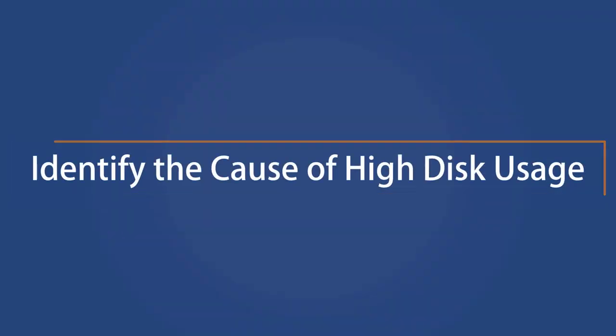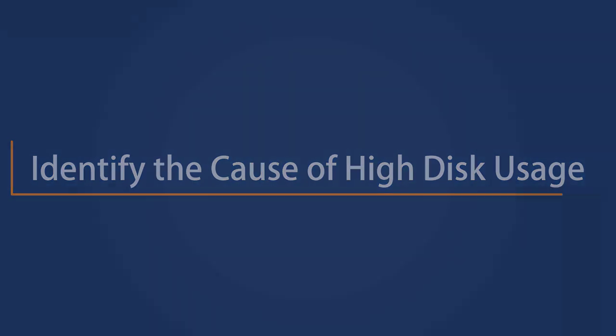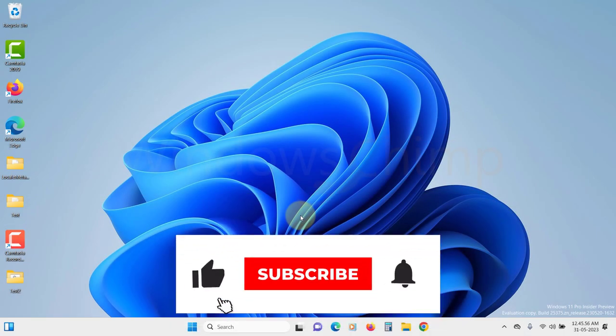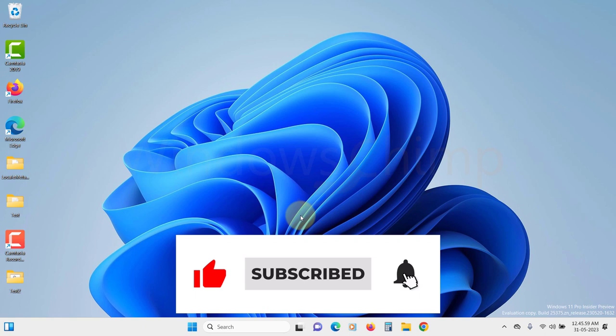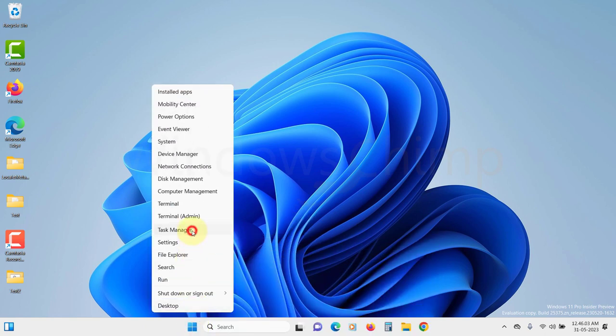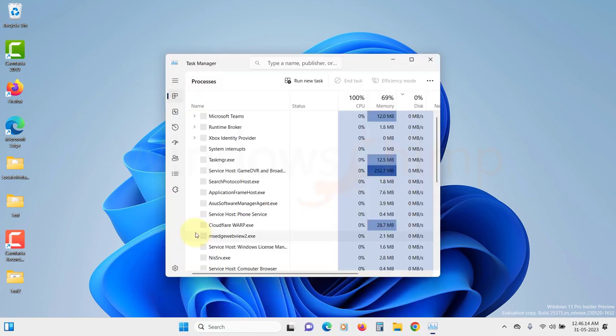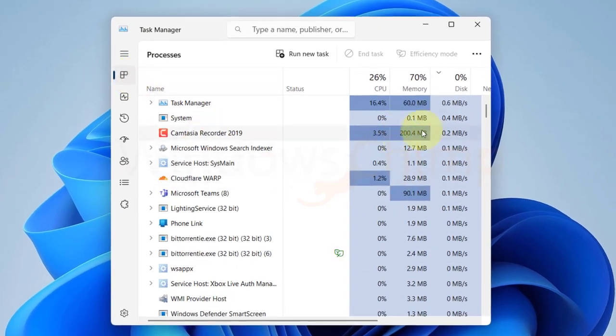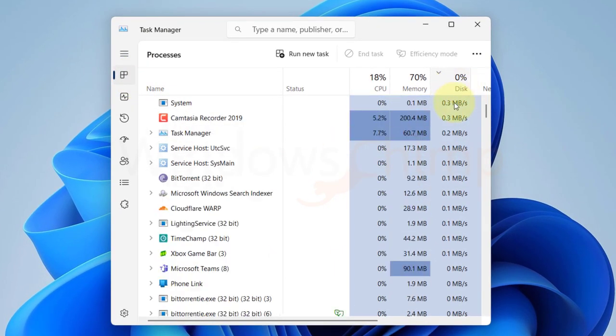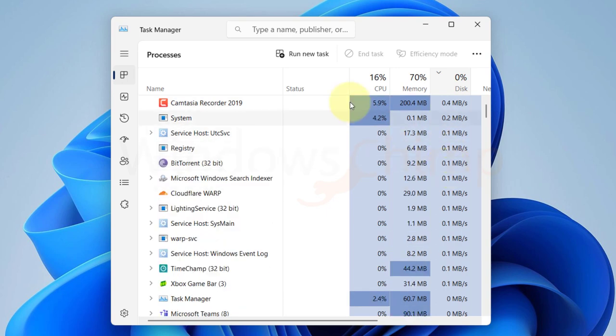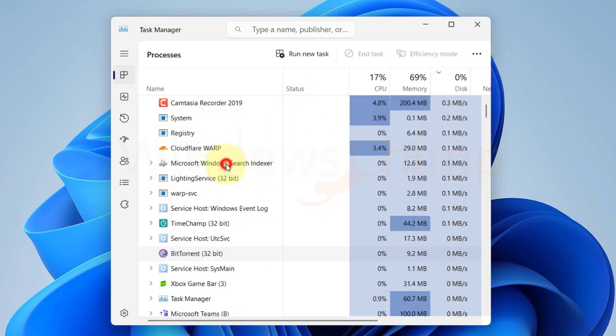Identify the cause of high disk usage. The first thing you should do is check the cause of the high disk usage on your Windows 11 PC. Right-click on the Start menu and select Task Manager. Then here on the Process tab, click on the Disk tab to sort the process with high disk usage. Now the processes that are continuously using your disk will appear on the top.